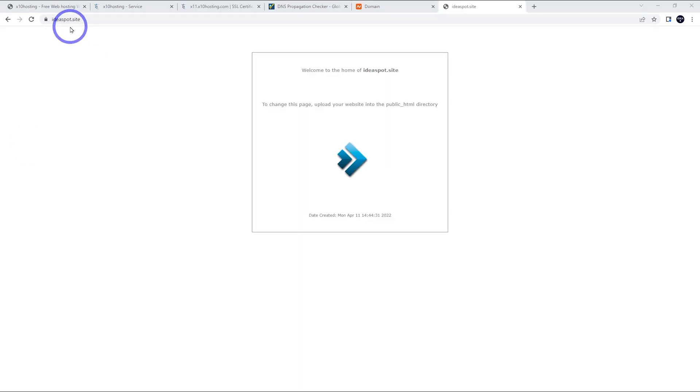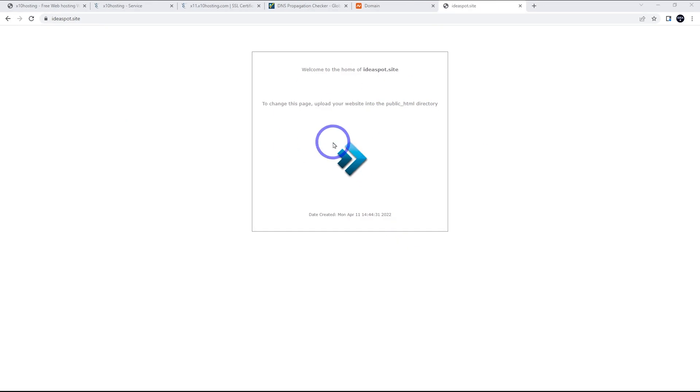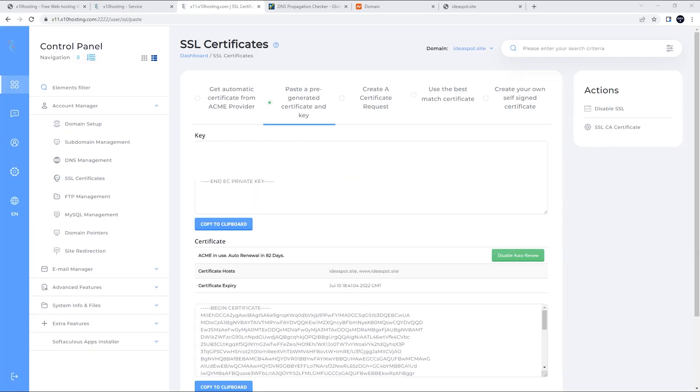And sure enough, if we head over to Ideaspot.site in our browser now, we can see we've got an SSL padlock and our default landing page for X10 hosting. So we should be good to install our own website on here now.